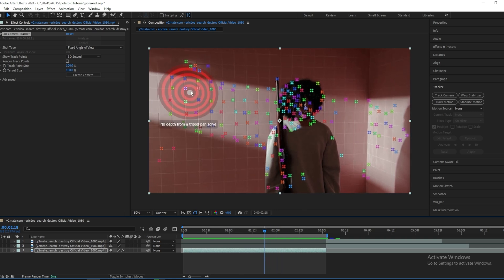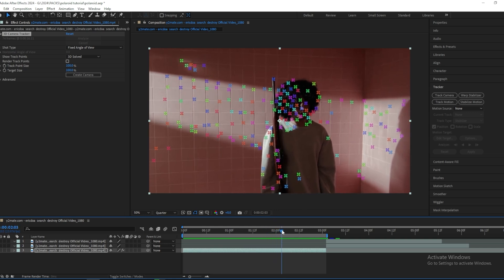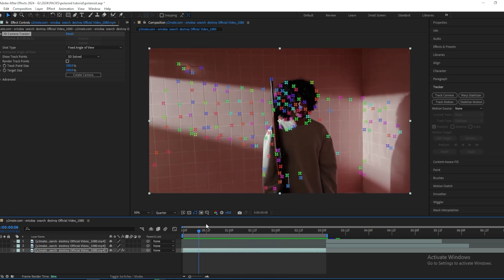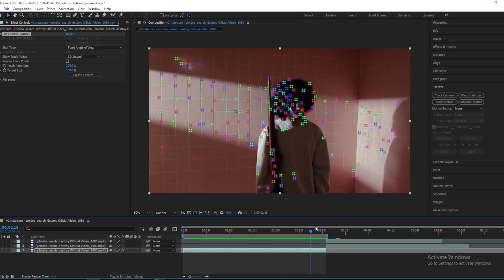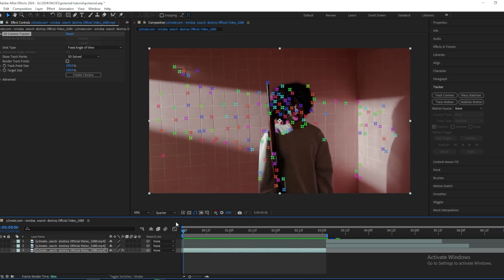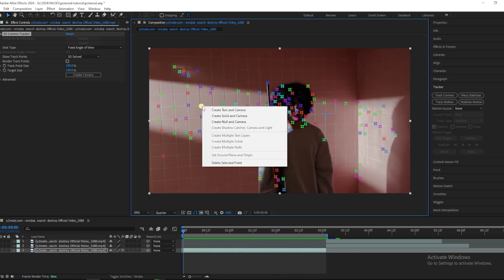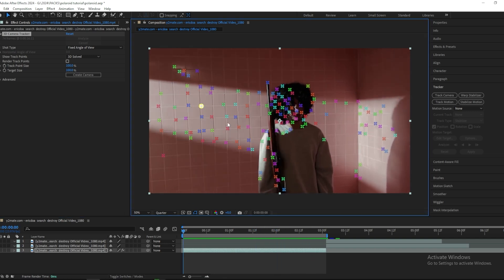Because you can see some of them disappear throughout the clip and some of them pop up. So you want to find one of them that sticks throughout the whole clip. I'll just choose this one and then create a null and a camera.